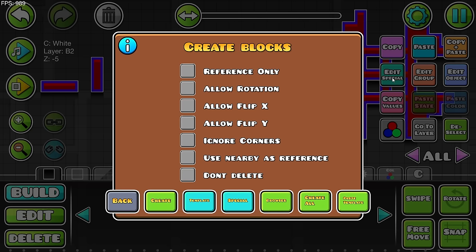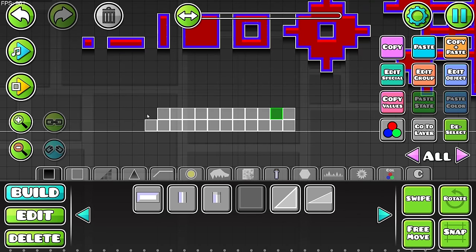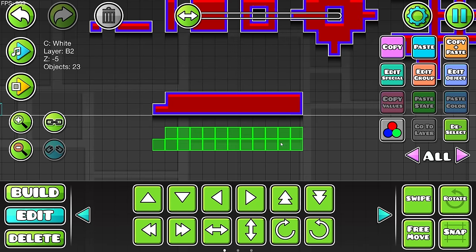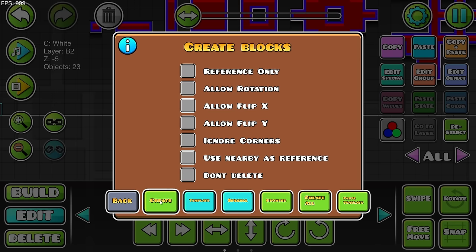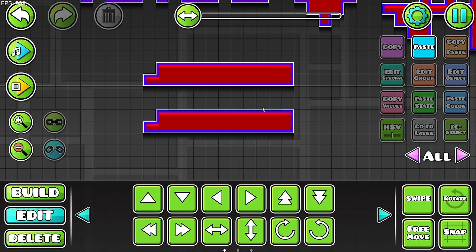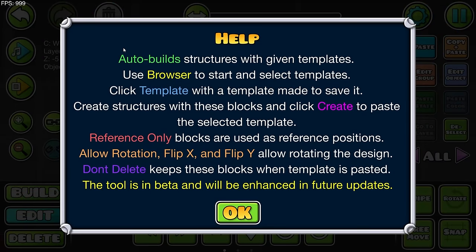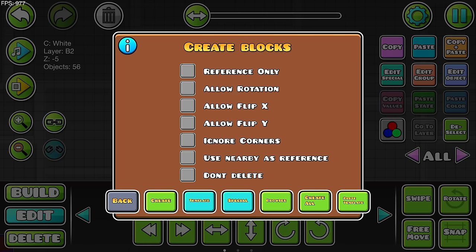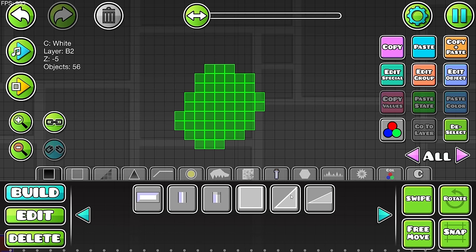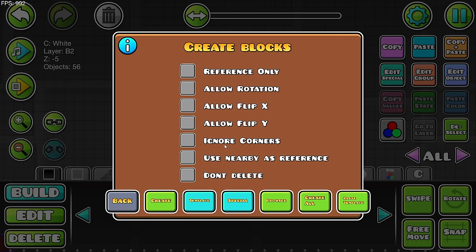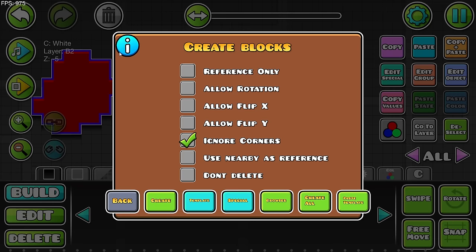The last thing I want to talk about is these options: Reference Only, Allow Rotation, Allow Flip X, Allow Flip Y, Ignore Corners, Use Nearby as Reference, and Don't Delete. Let's start with Don't Delete — if you have a little of this and choose Don't Delete, the original objects will still exist. If you turn it off, they get removed. You'd normally want it off. Use Nearby as Reference — I'm not quite sure what this one does; I think it's rather unfinished since RobTop still has work to do. Also, you can't really do a template for slopes yet.